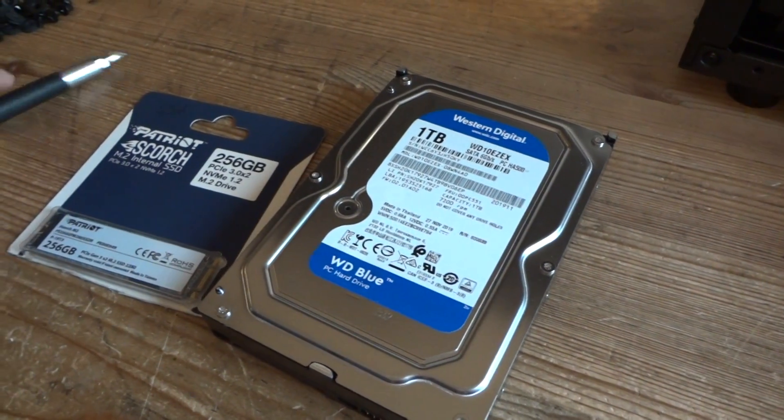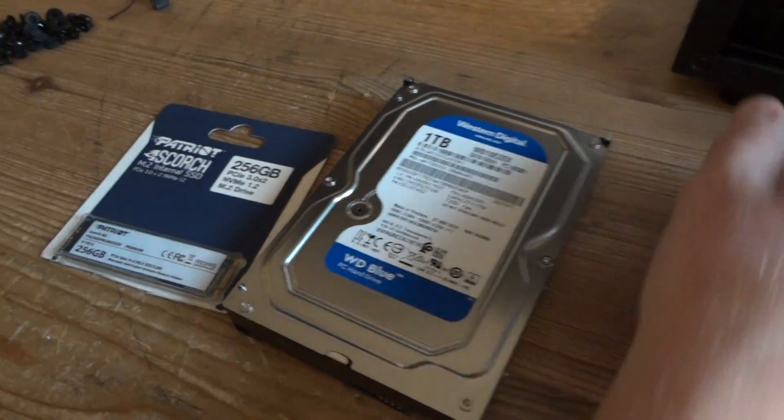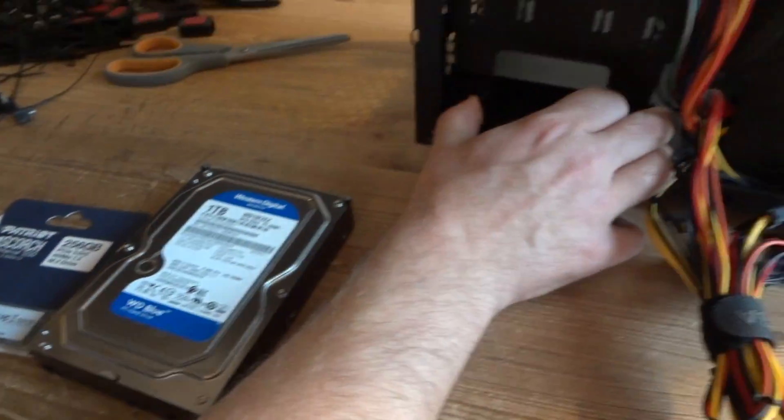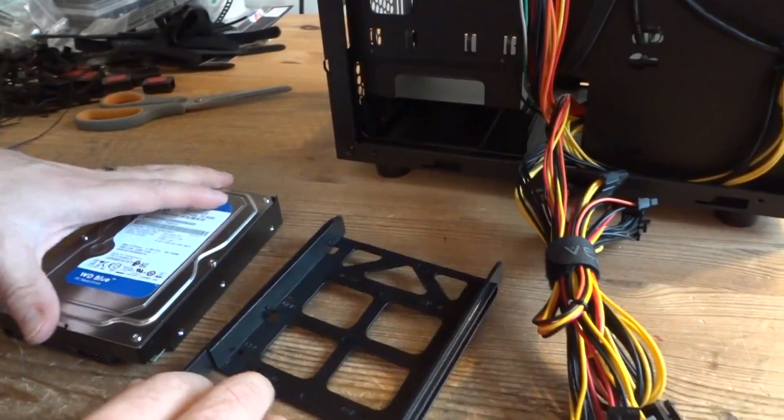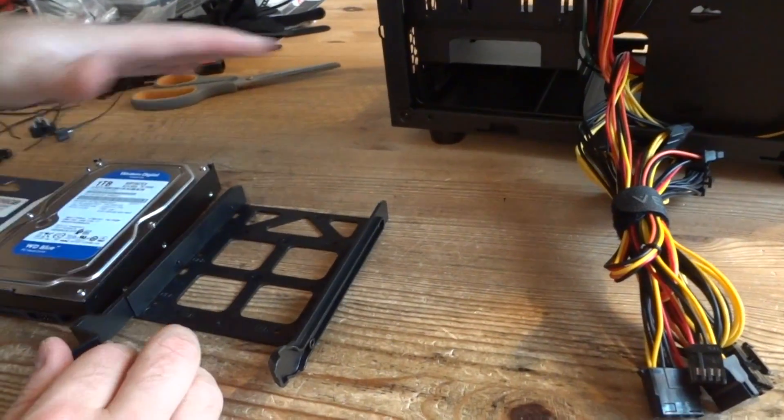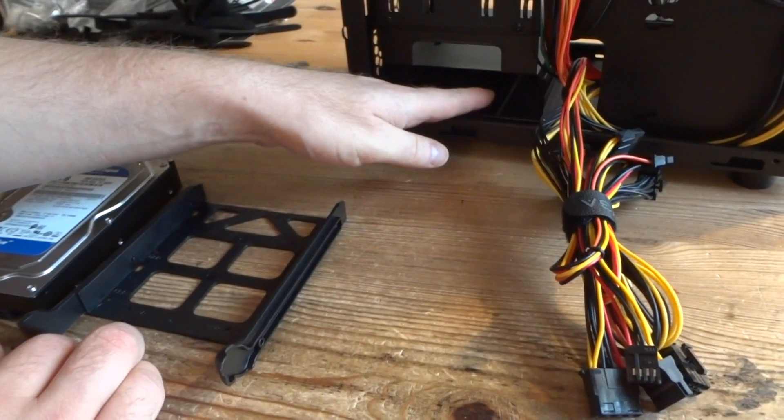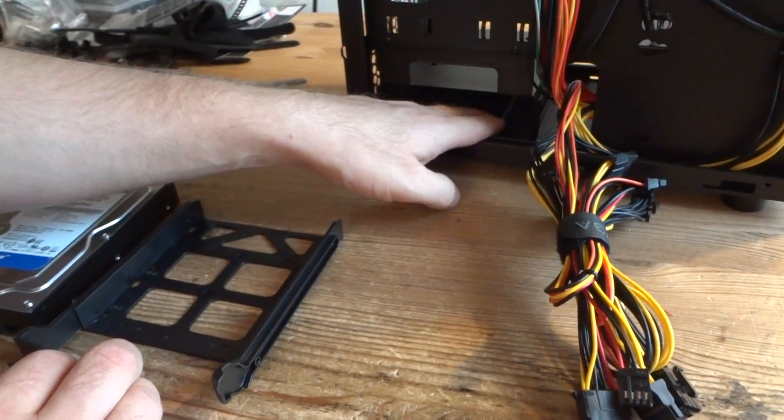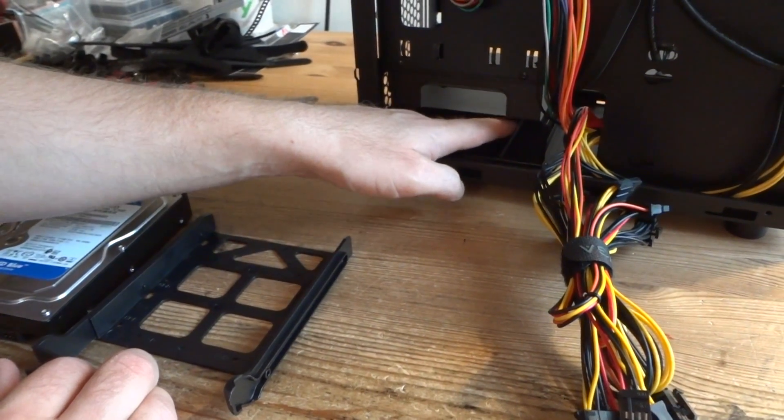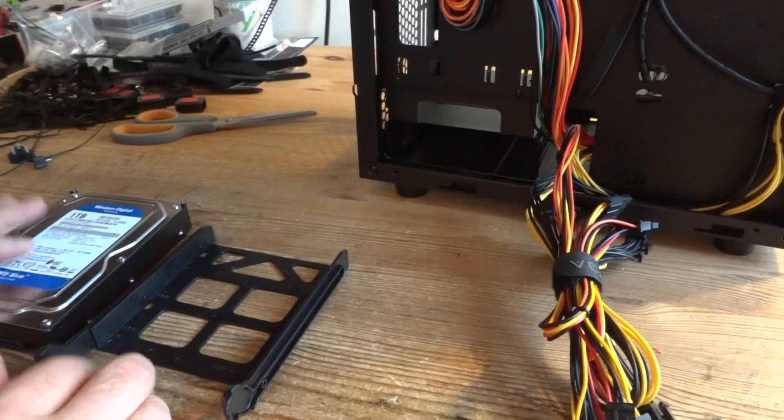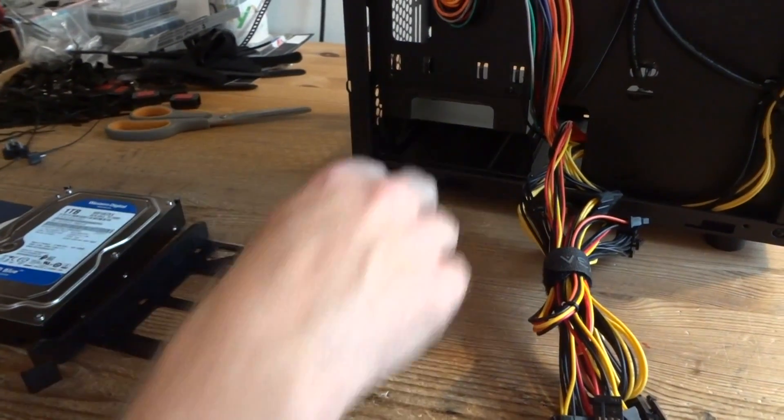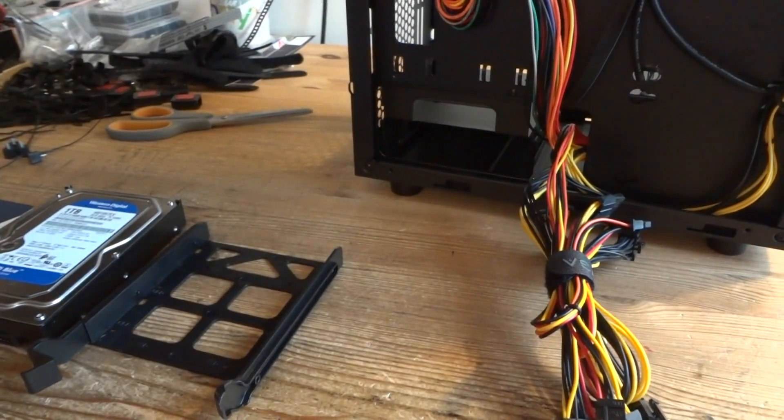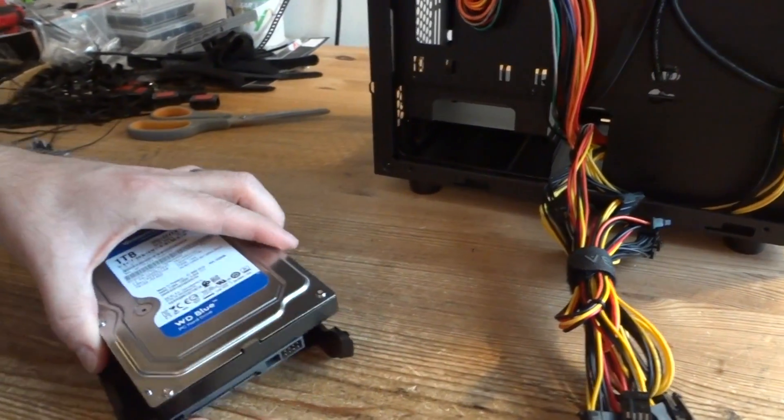Now we're gonna install the storage drives. So there's a caddy for the hard drive here. Usually all the hard drives are gonna be in this portion right in front of the power supply under the motherboard. In most cases you'll see some kind of attachment system for hard drives.